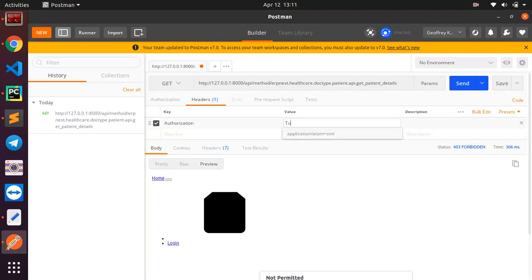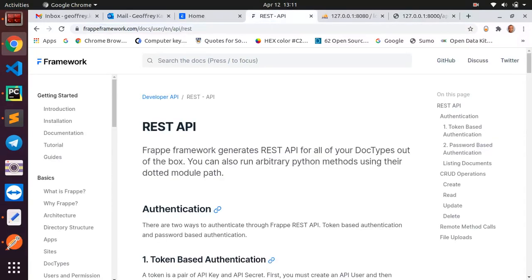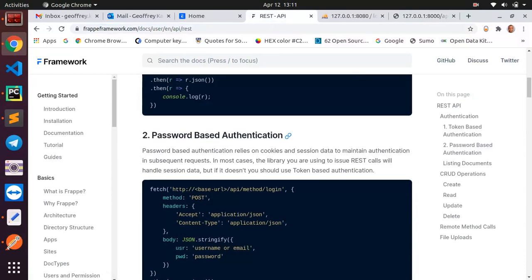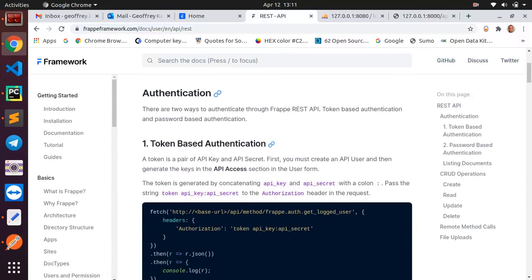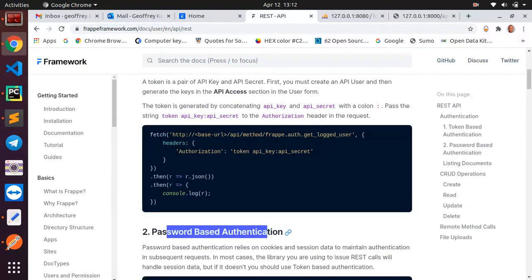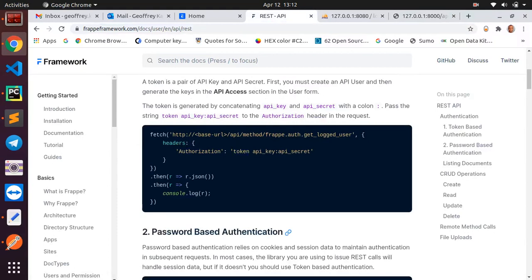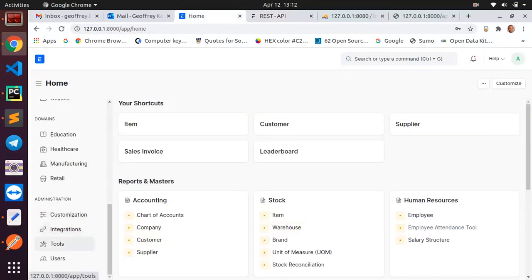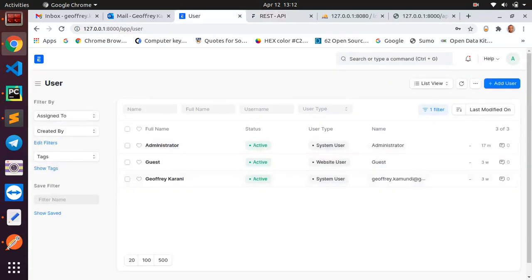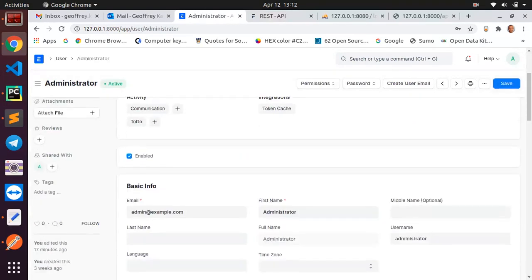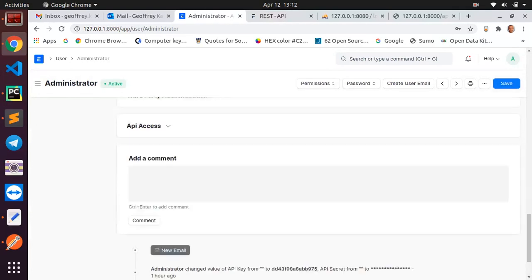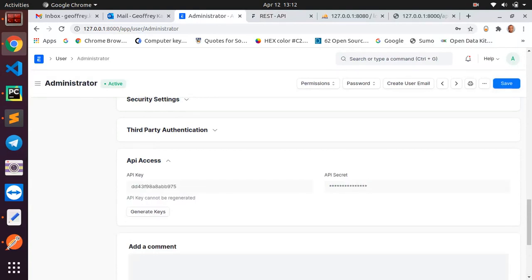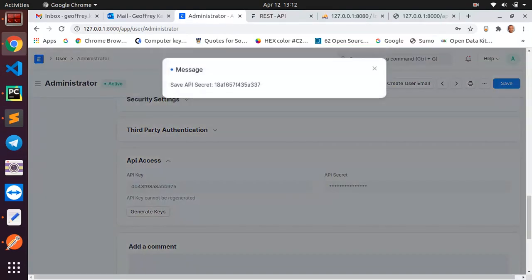It's a token and where I'm getting this is from the documentation here. You can see that we have two types of authorization, we have token based and we have password based. We are going to be using token based in this tutorial. So we have authorization which is a token and then we concatenate, we get the token by joining the API key and the API secret. So where we are going to do to get this, go to the user section of your app. I want to use the administrator and then scroll down to where you see API access. I had already generated this but you can just generate others, just click on generate the keys and this one gives me the secret.